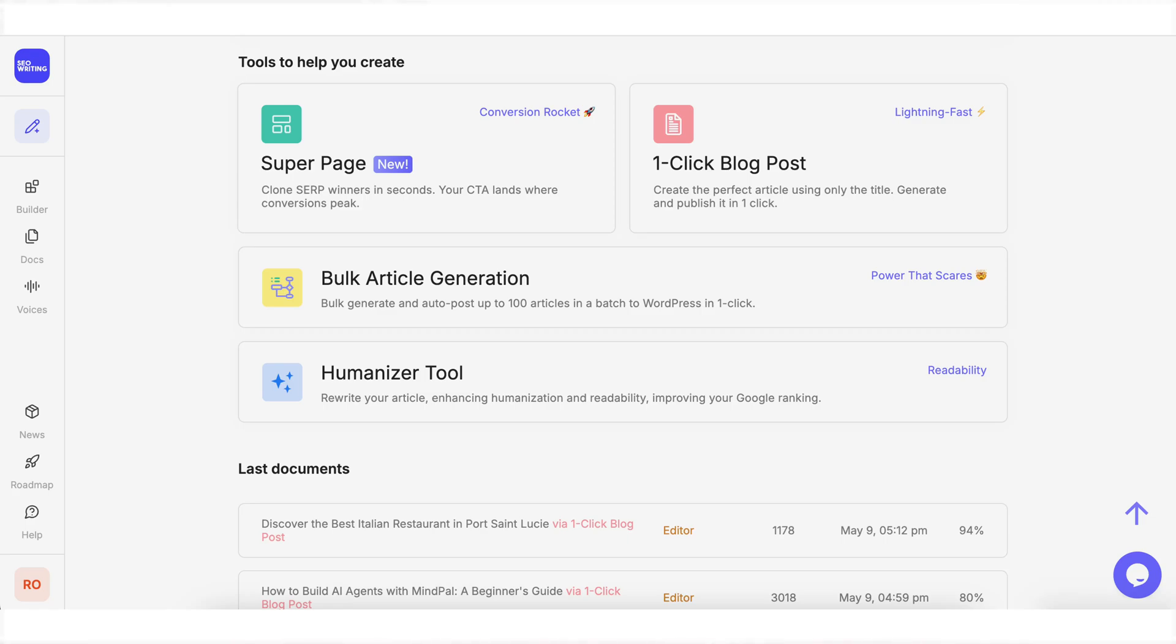I just found a brand new AI tool that can help you rank for any search term that you want in just a few seconds. By the end of this video, you're going to know exactly what it is, how to use it, and some crazy use cases that you could use this for, for your own business or to make money.